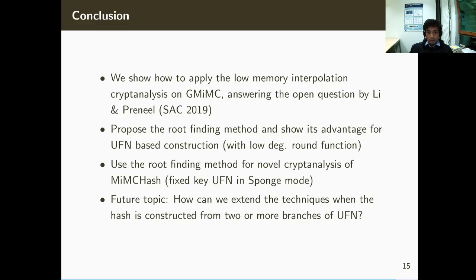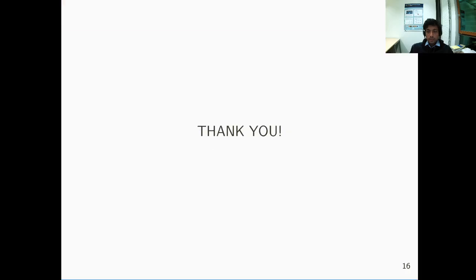That concludes my talk. Thank you for listening, and I look forward to questions during the live session at SAC.